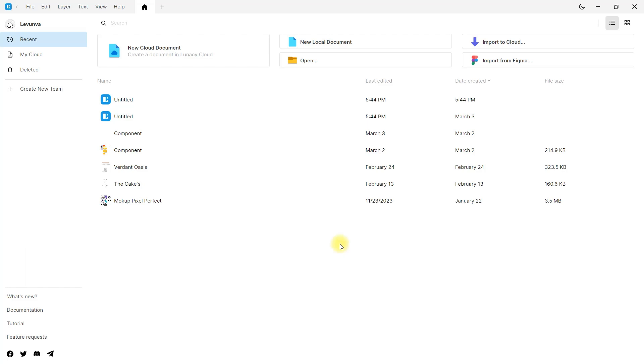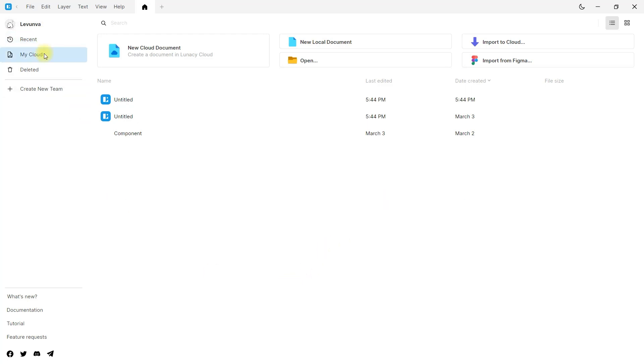Hi everyone! Today I will give you a tour of the Lunacy interface. Let's start with the Lunacy startup interface. I have several tips for you, and I recommend you watch the video until the end.